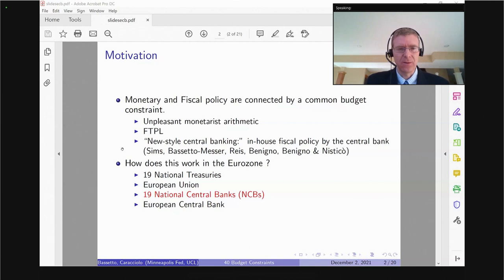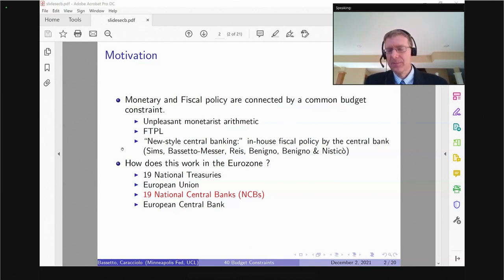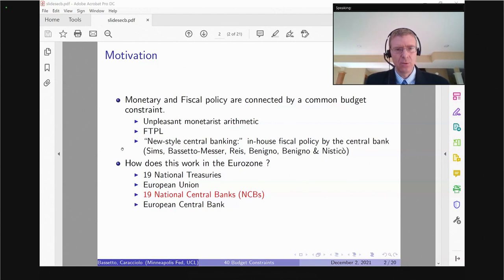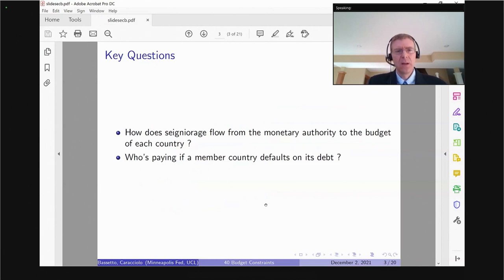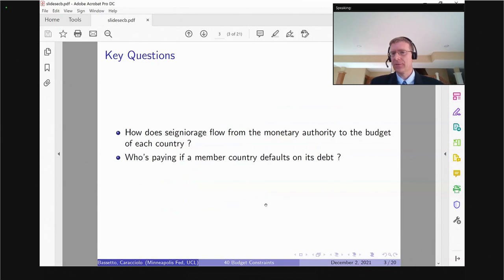There are some minor complications. Everybody understands that if the New York Fed made losses, say on Maiden Lane, they would be covered by the system as a whole. It's less obvious in the case of the ECB. So the key question for me is twofold. One is more technical: how does seigniorage — the profits from running a central bank — flow from the monetary authority to the budget of each country? Because ultimately these funds end up at the Treasury.